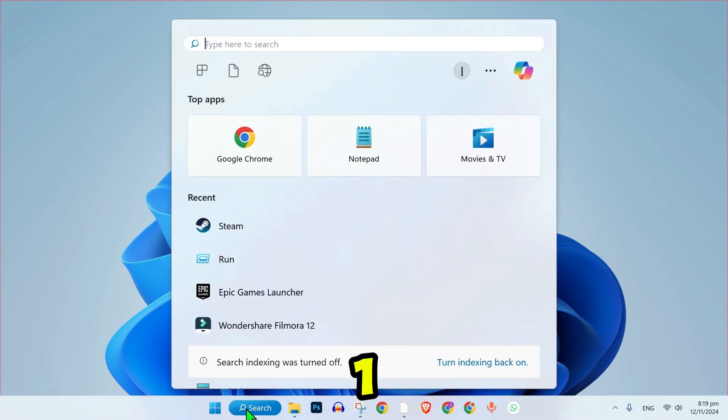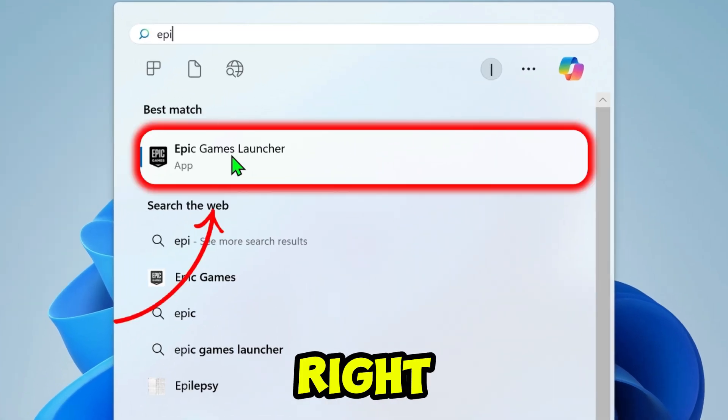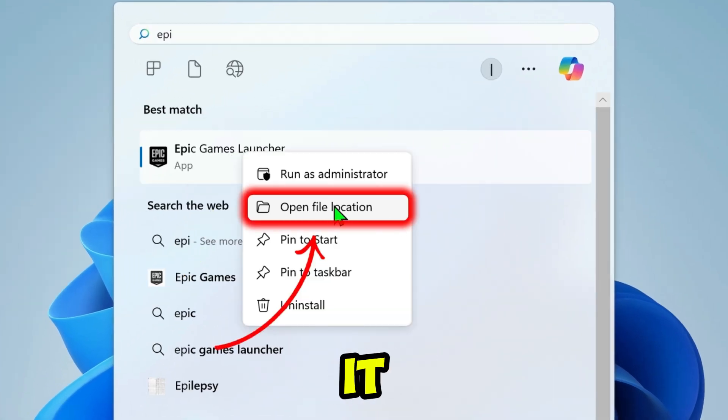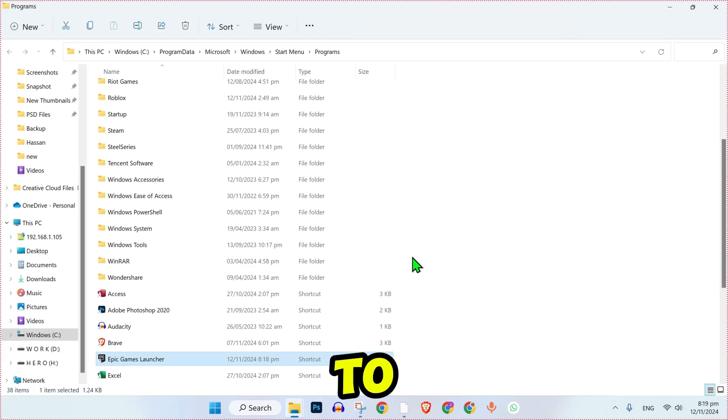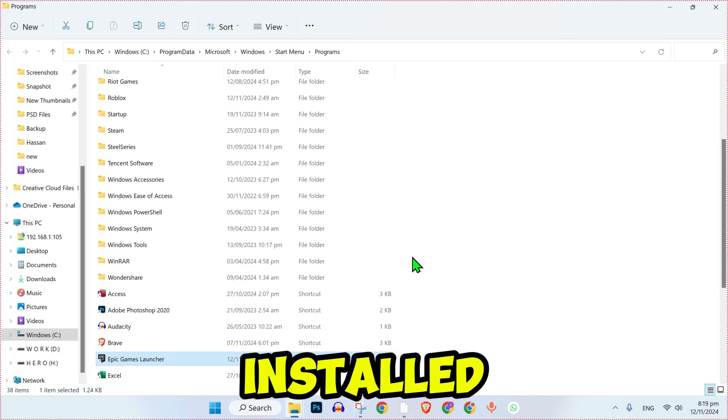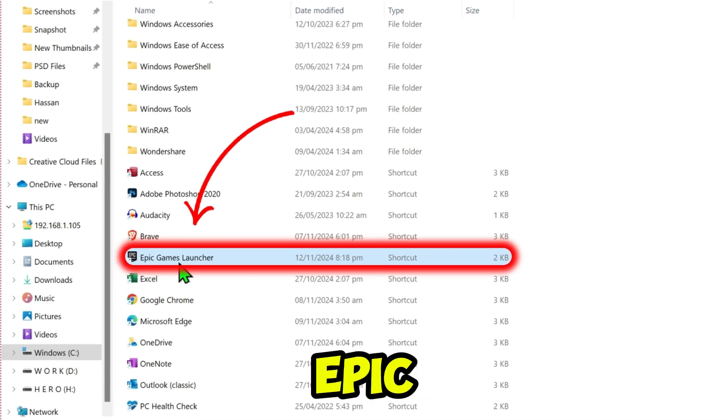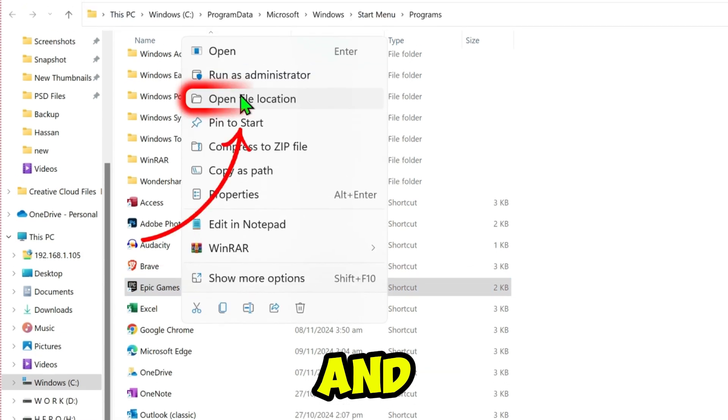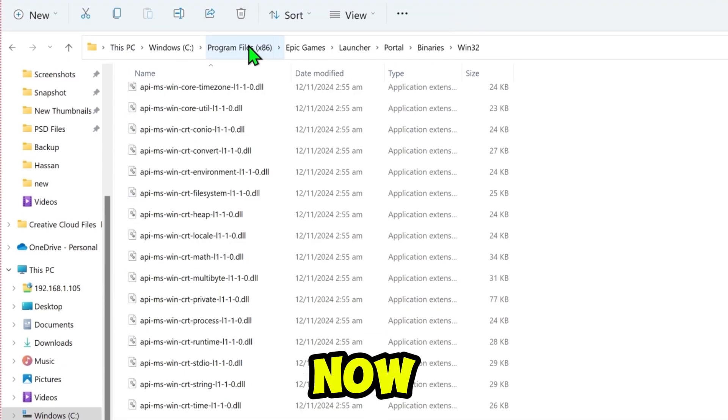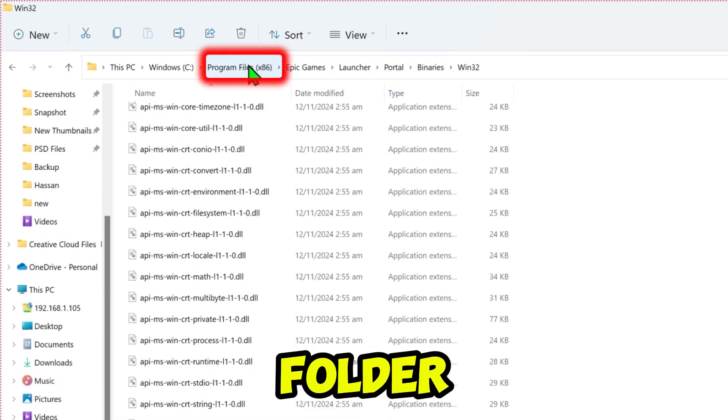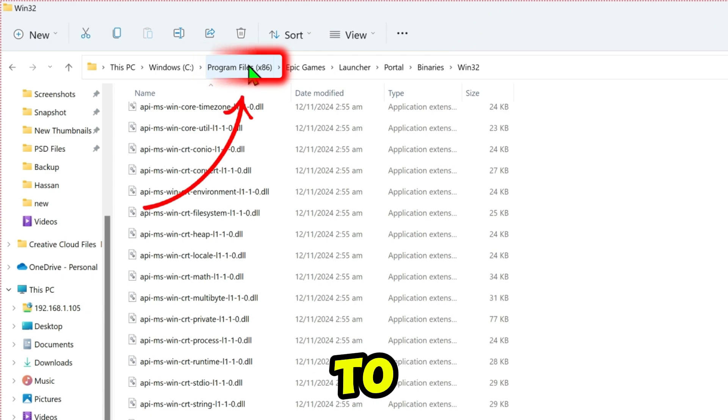Step 1. Search for the Epic Games Launcher on your desktop and right-click on it. Select Open File Location. This will take you to the folder where the Epic Games Launcher is installed. Inside the folder, right-click on Epic Games Launcher and select Open File Location again. Now, navigate to the folder labeled Program Files x86 and click to open it.